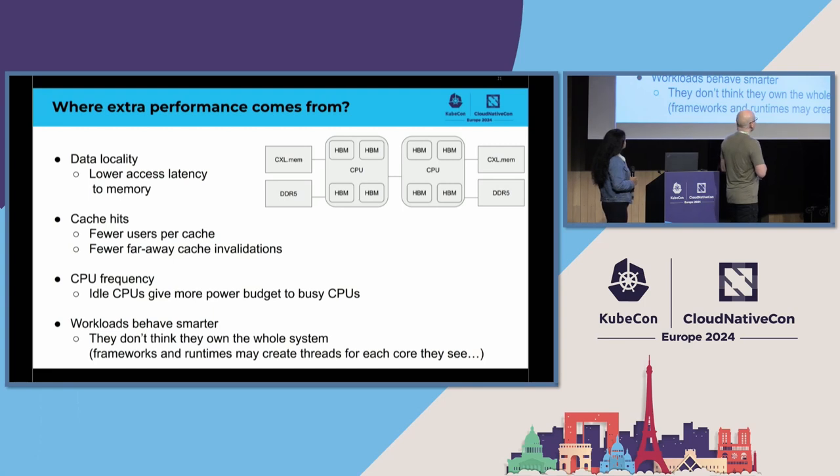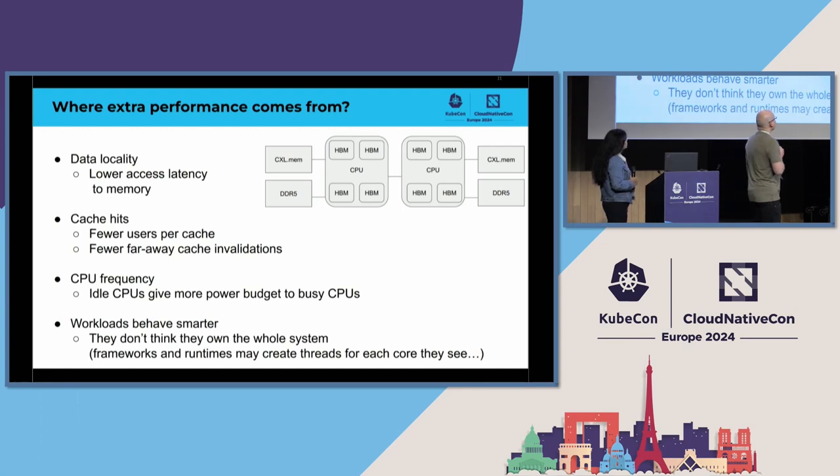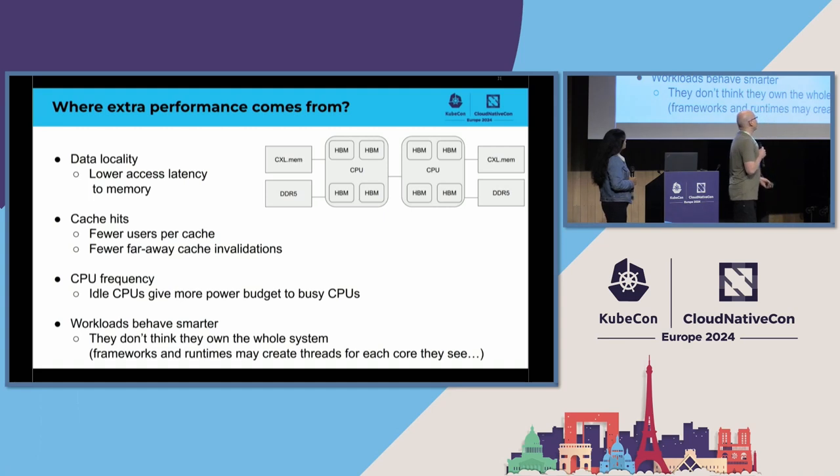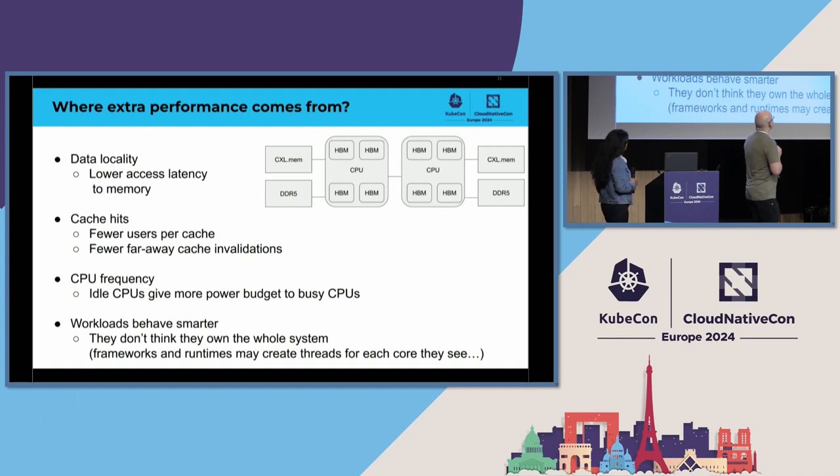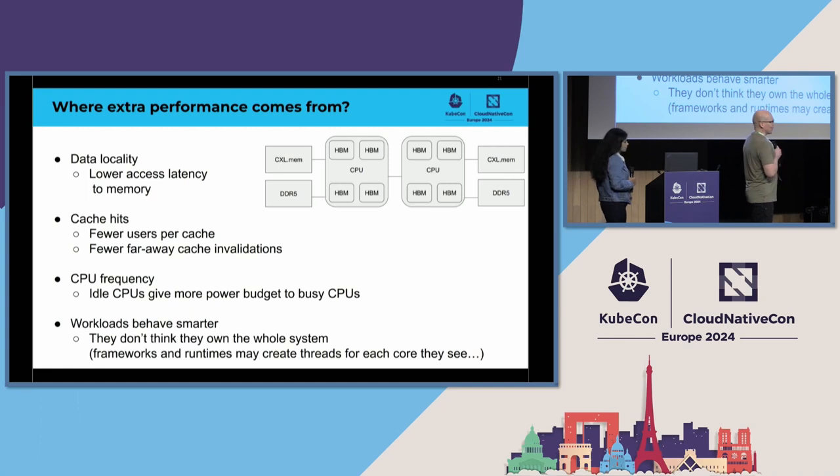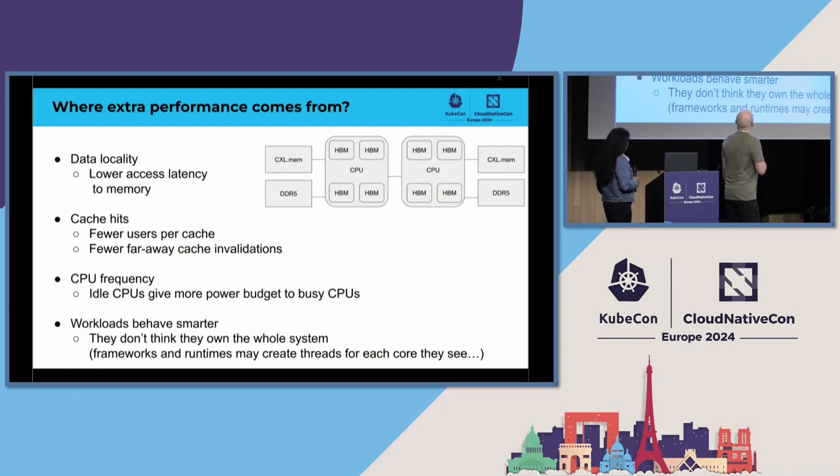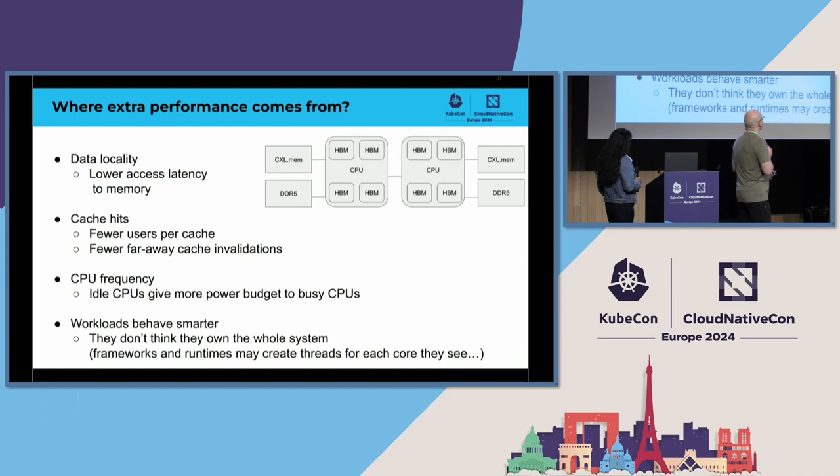So, first, data locality. We are allocating these CPUs, where we bind these containers, so that they are all always close to some memory node. So, all the memory accesses are to the most local, fastest memory, and that already improves performance a lot.